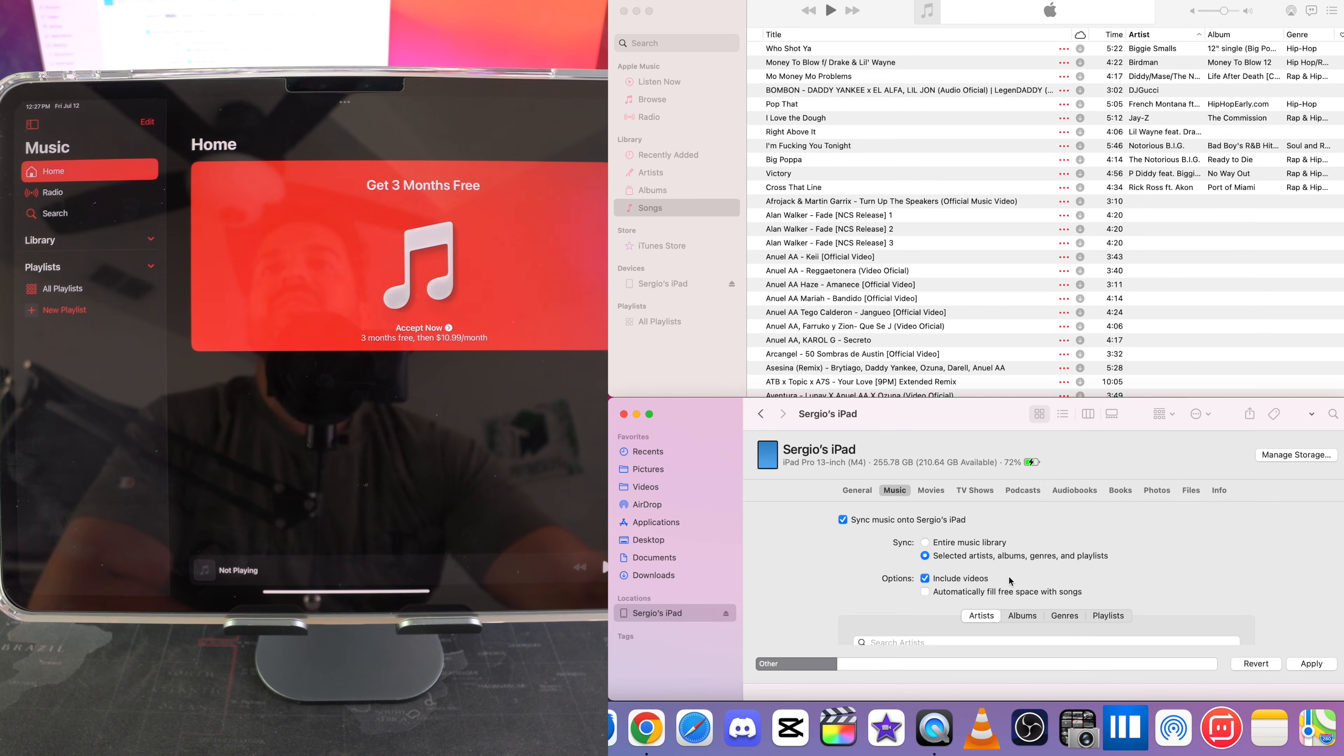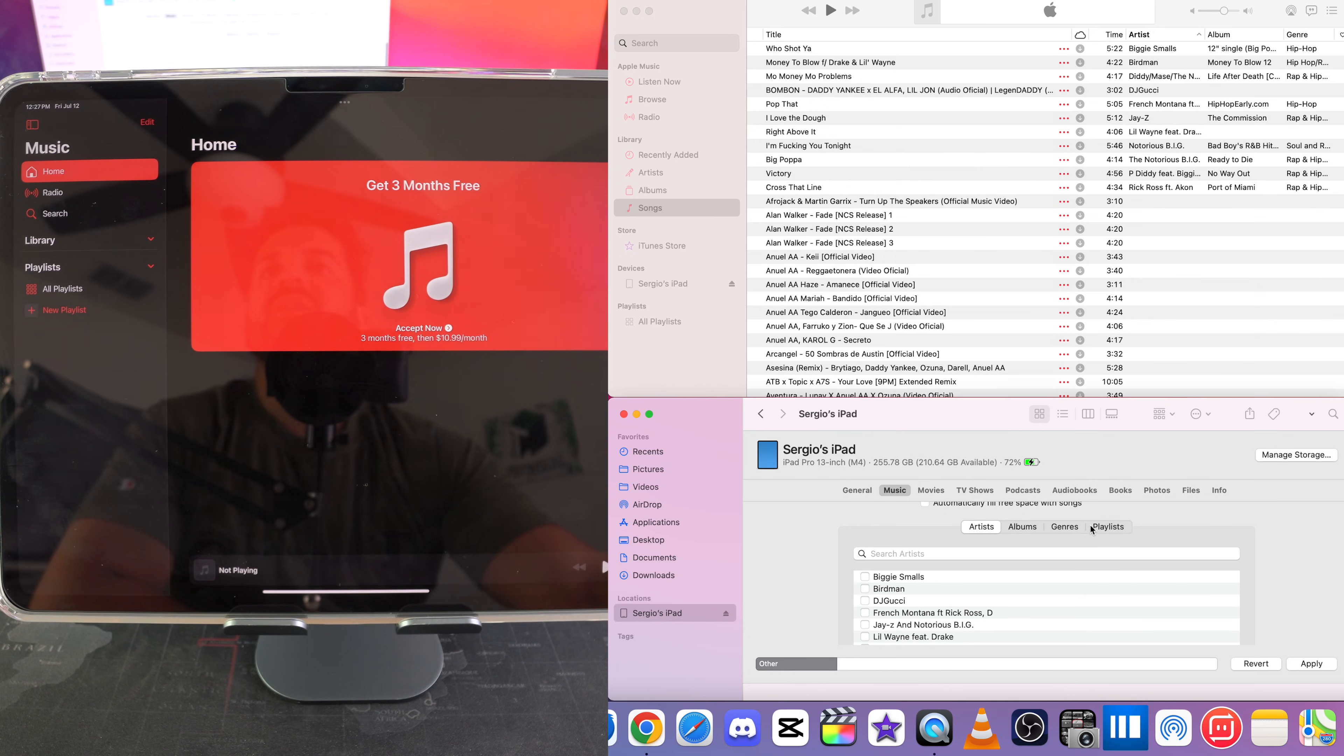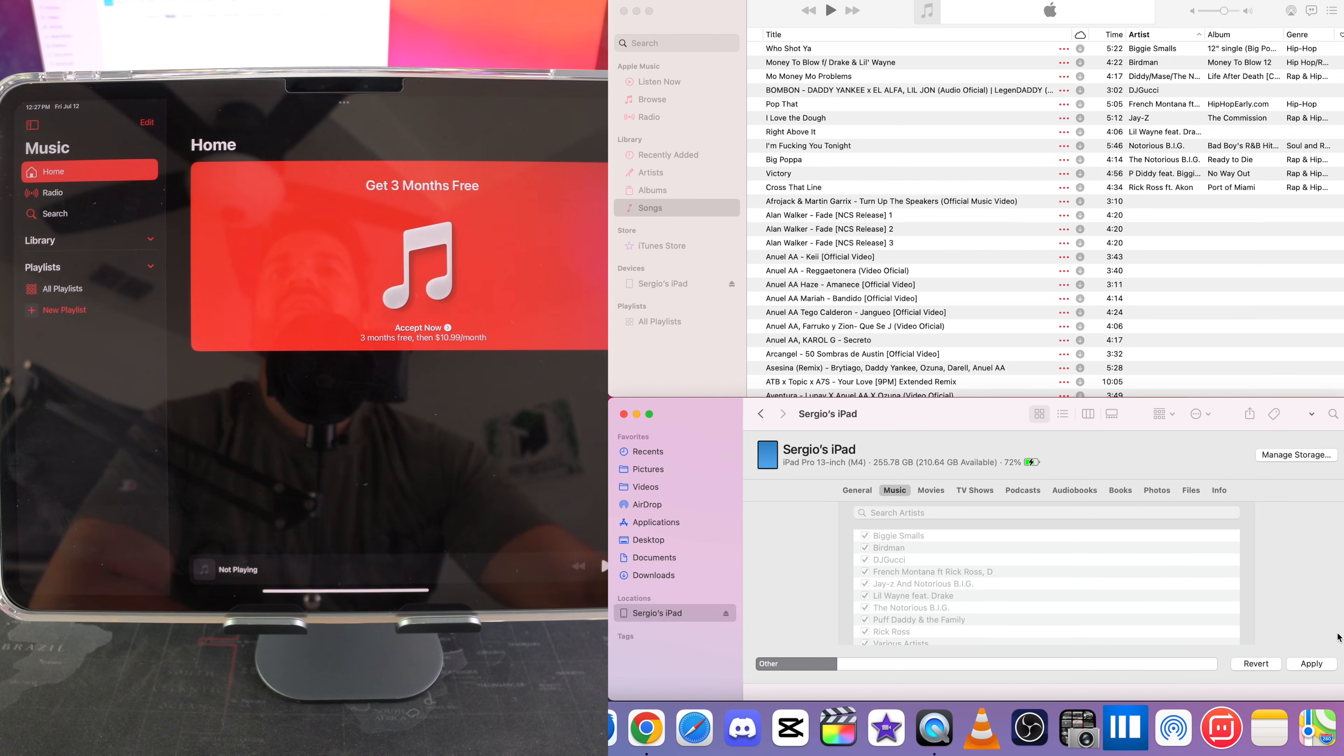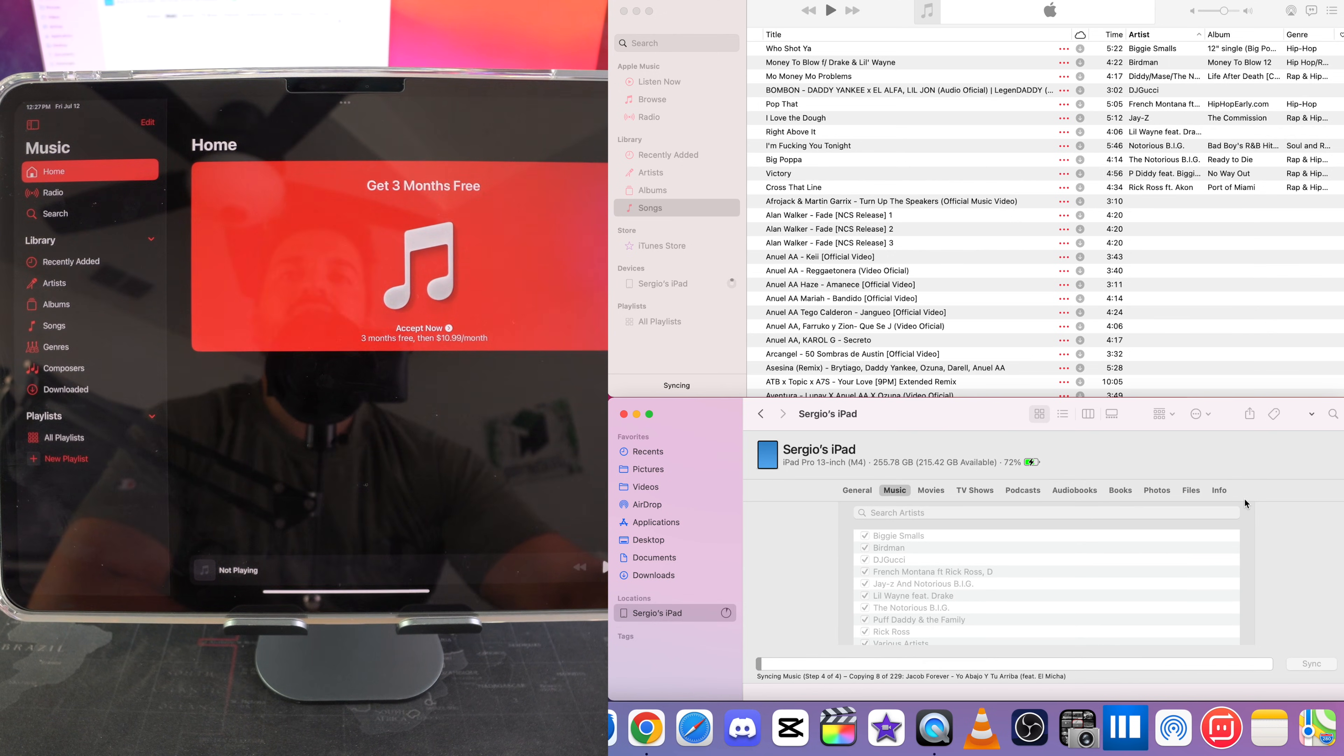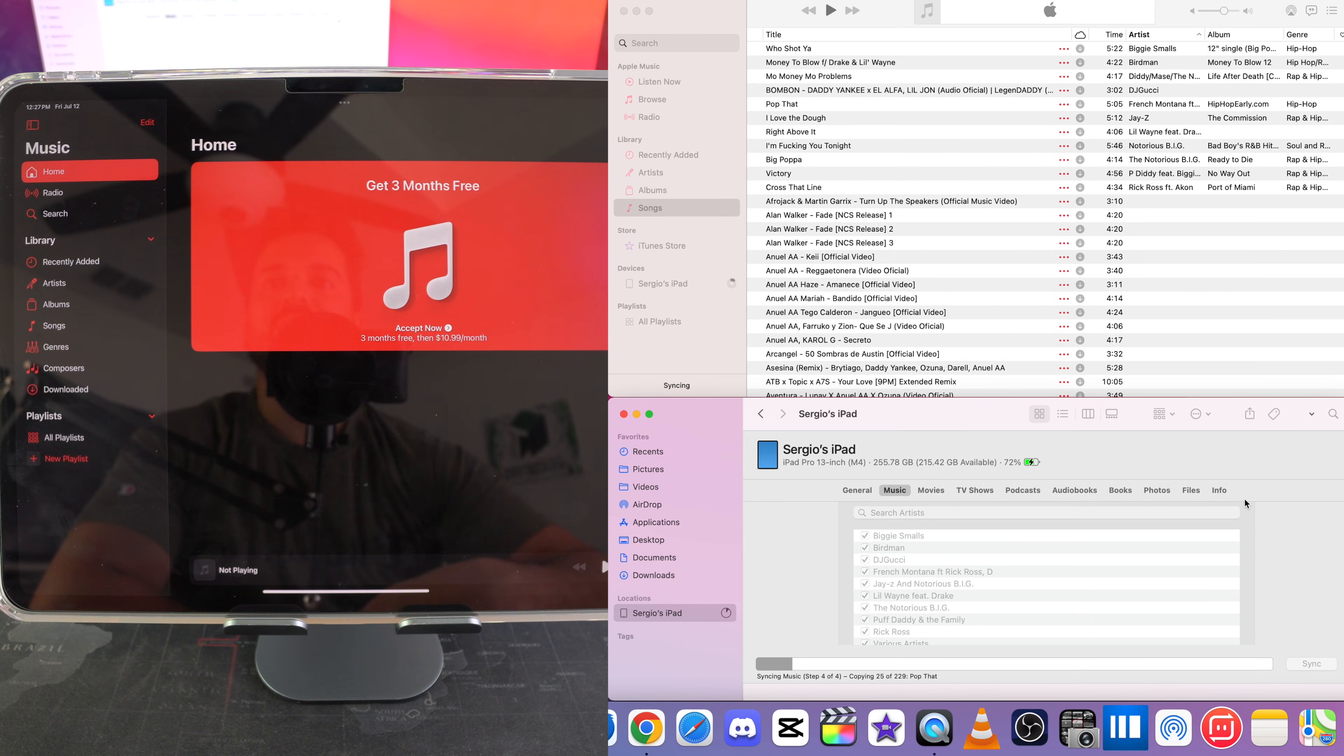You can select specific artists or by genre or albums or playlists, but I'm just going to do entire music library. It's much easier and then once you're ready just hit apply. Give it a few seconds maybe a couple minutes depending on how many songs you have and let it transfer over to the iPad.